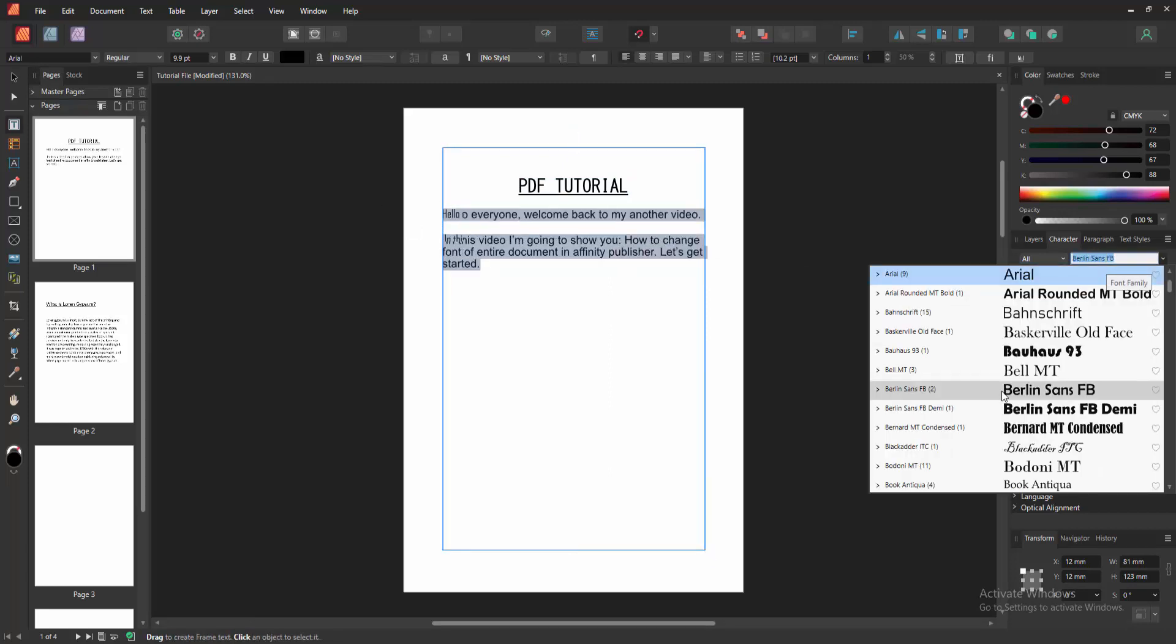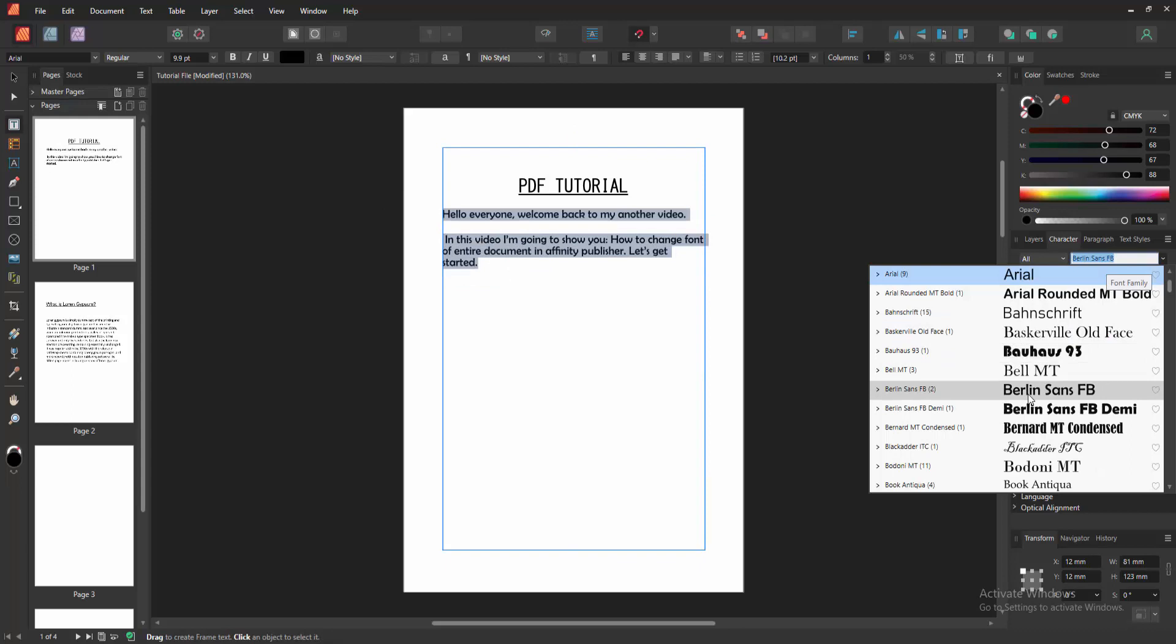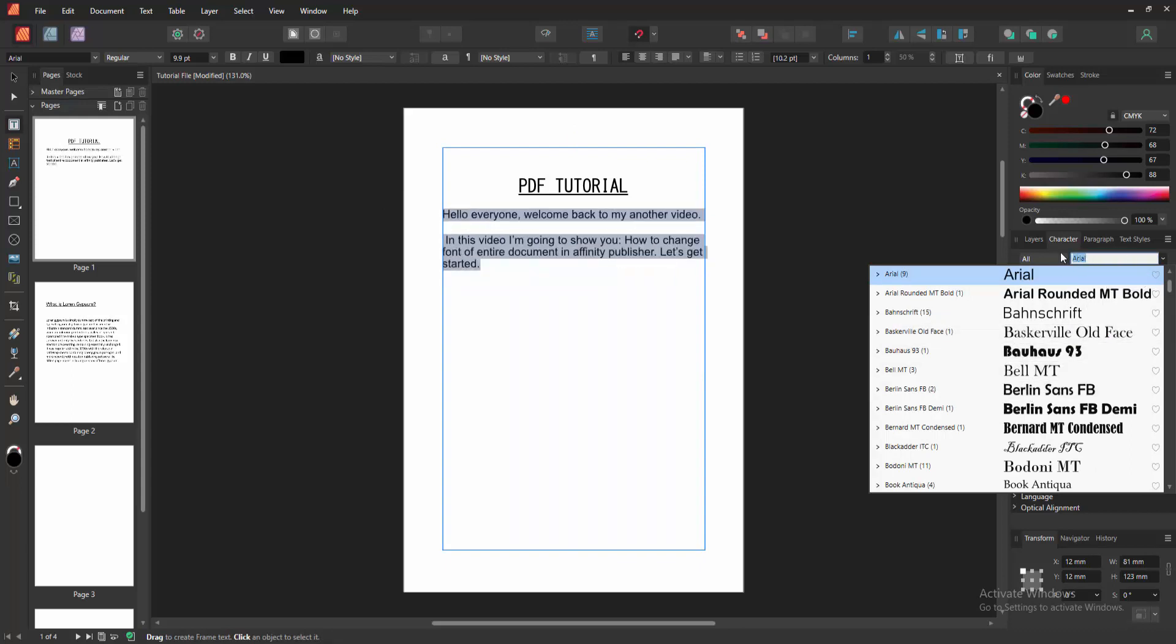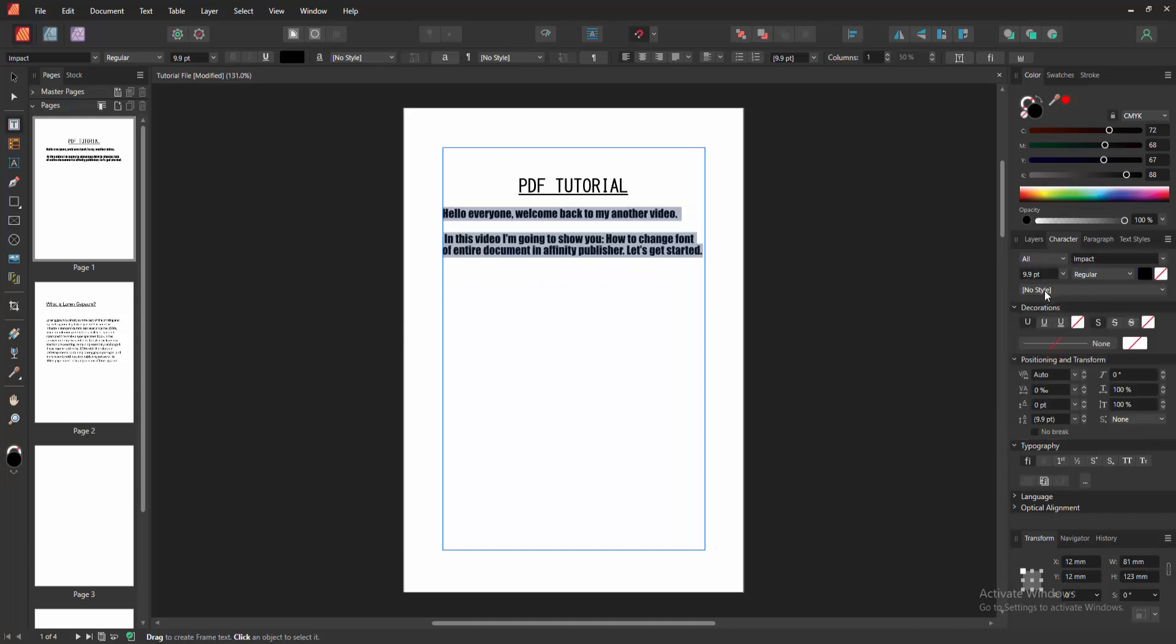And we can see here many fonts. Now we select any fonts. Now I select Impact. You can write this. Otherwise select to this drop down menu.